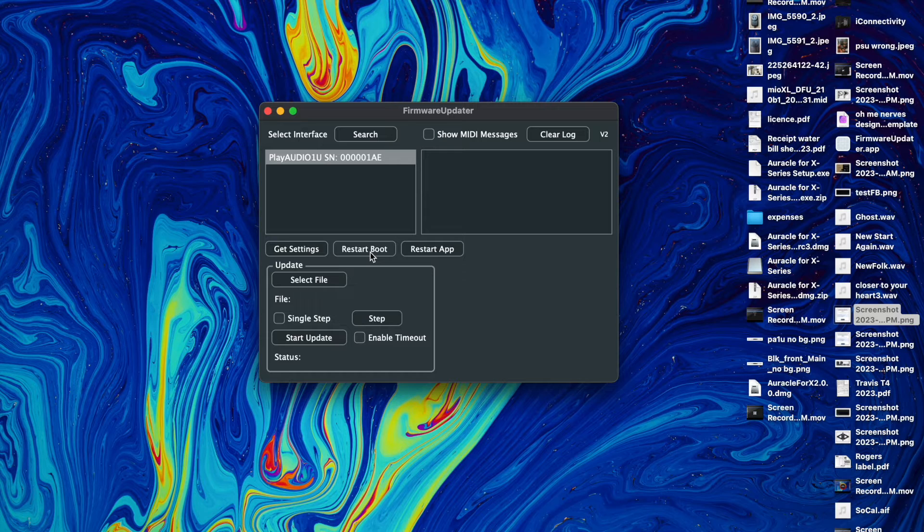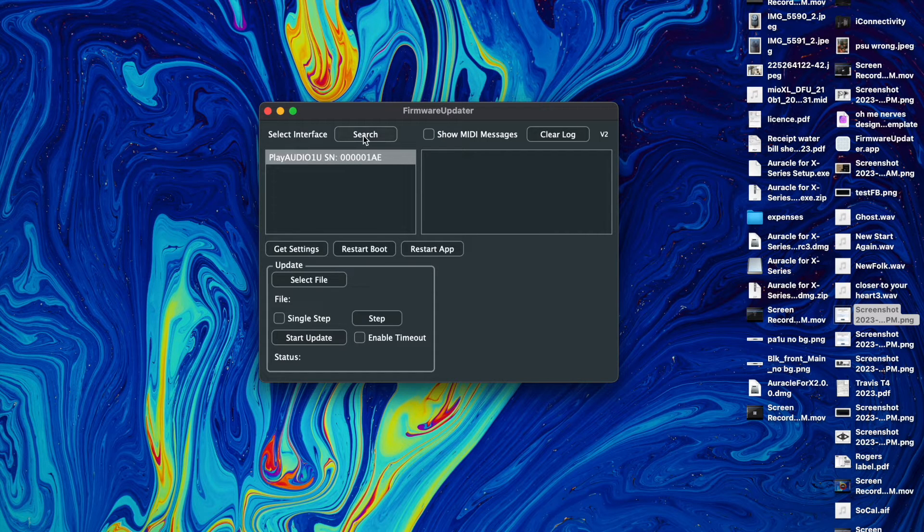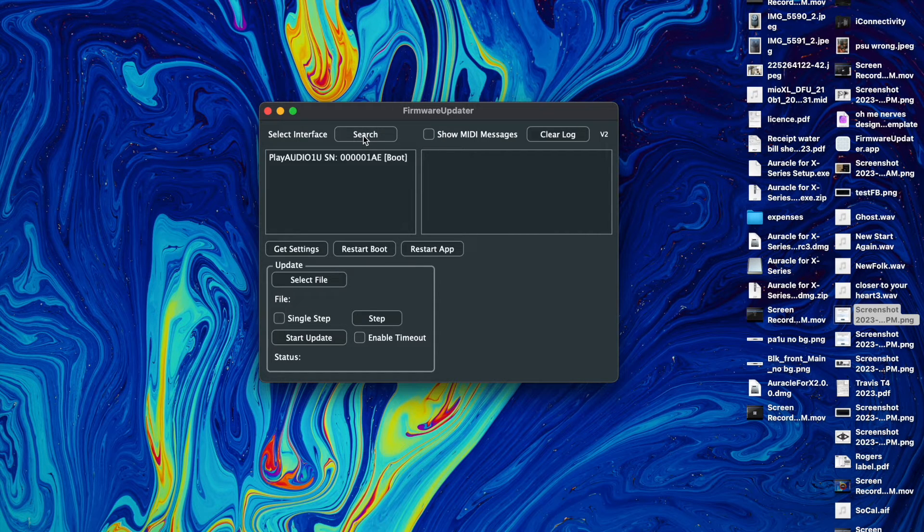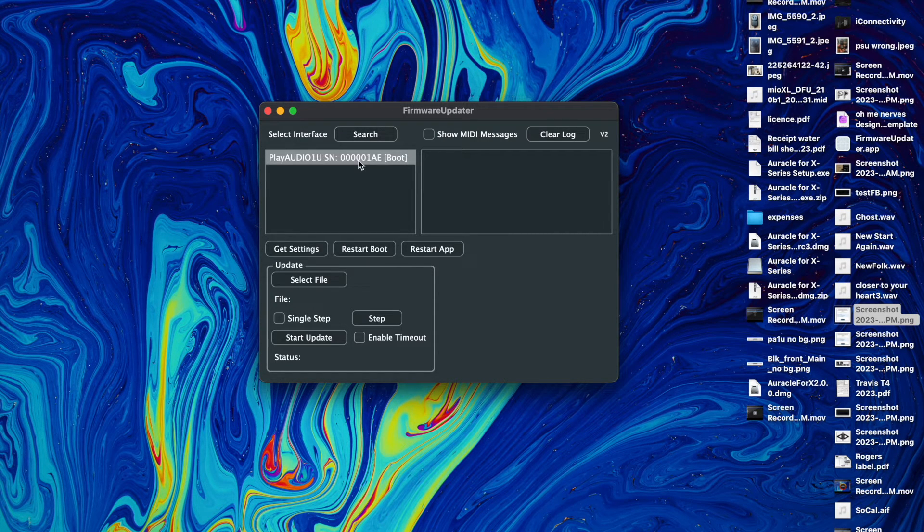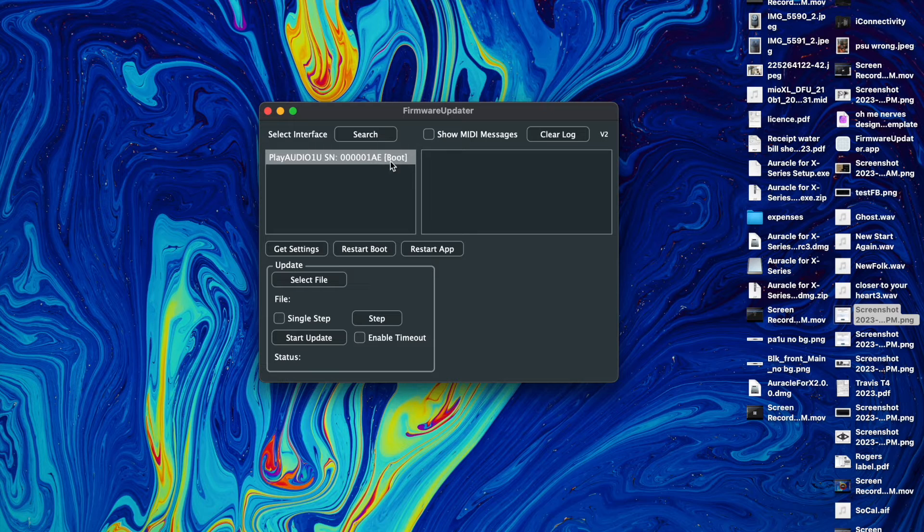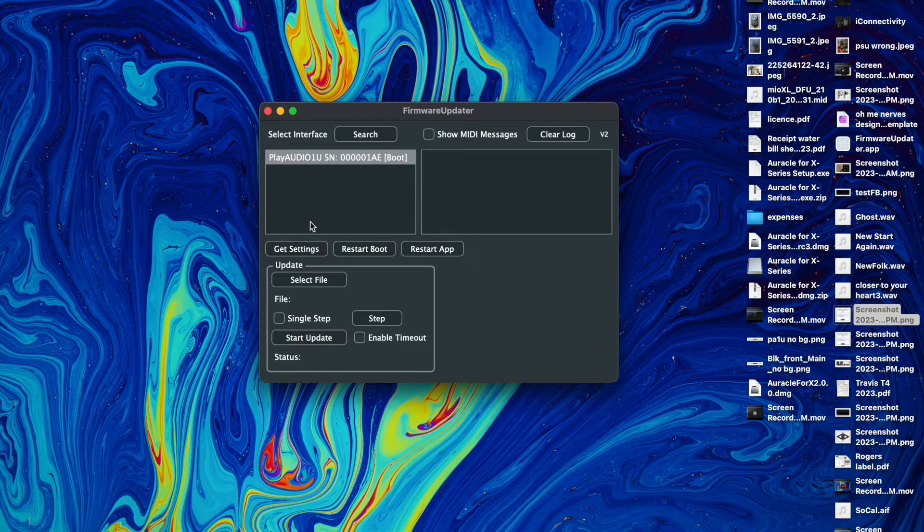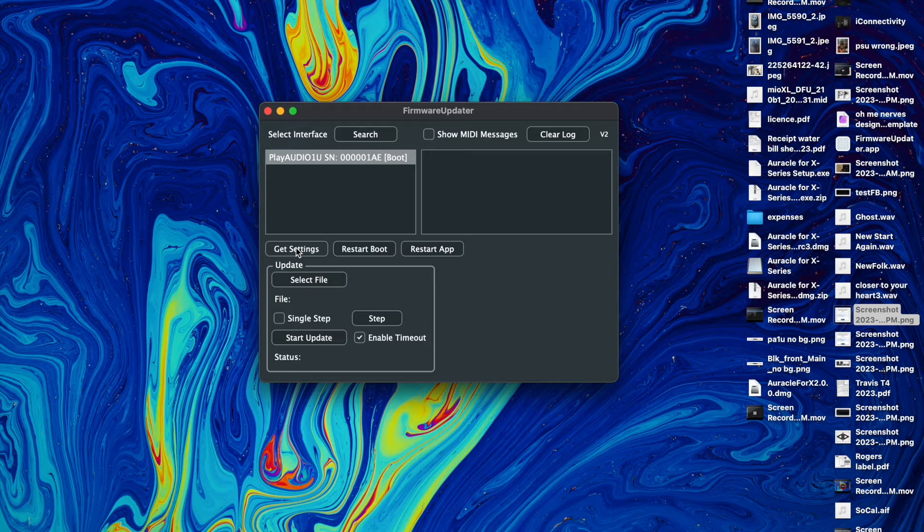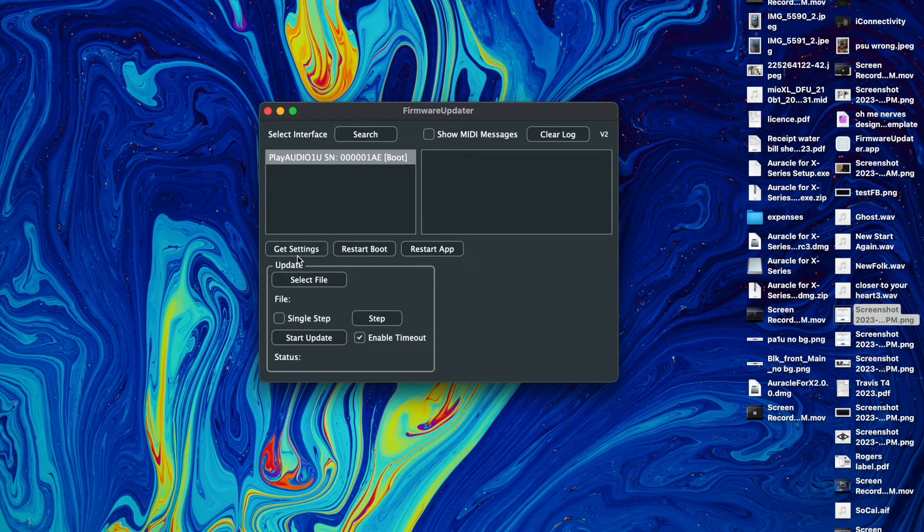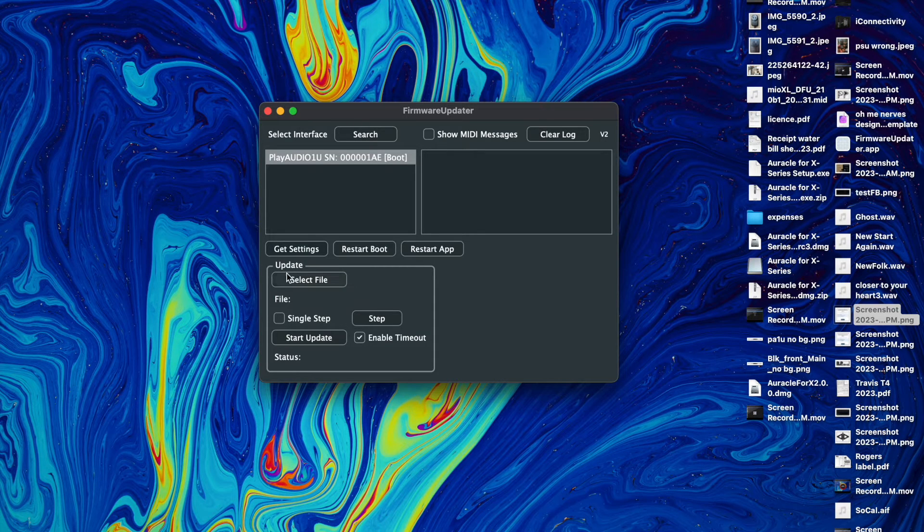So in order to see this in bootloader mode we're going to hit search again, and now you can see it's in bootloader mode if it says boot in the parentheses after. Alright, so now that we've selected again we're going to go to get settings and now we need to select a file to update to it.